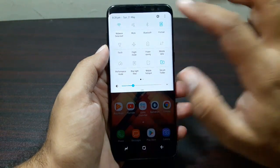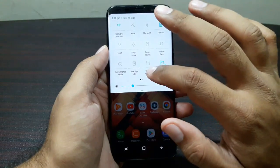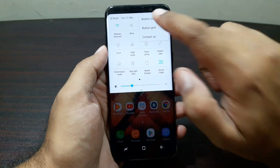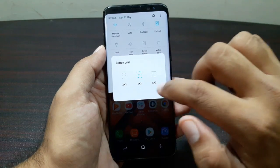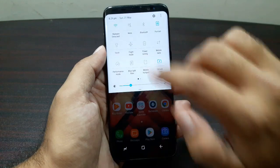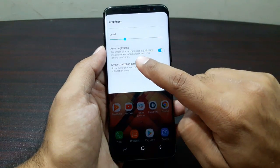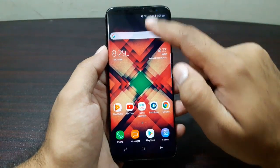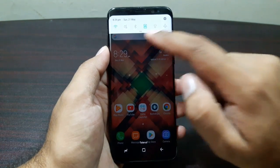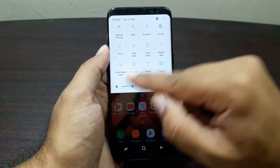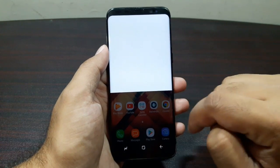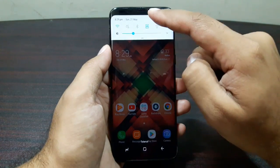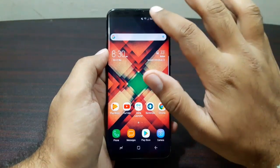Let's talk about the notification panel. You have notification settings and shortcuts at the top. You can edit and reorder these shortcuts from the three-dot menu, and change the grid layout between three by three, four by three, and five by three. There's also a setting for the brightness slider — you can enable auto brightness and set it to show on top. By default the brightness controller only appears when you pull the panel further down, but setting it to 'show control on top' makes it visible immediately when you pull the panel down.